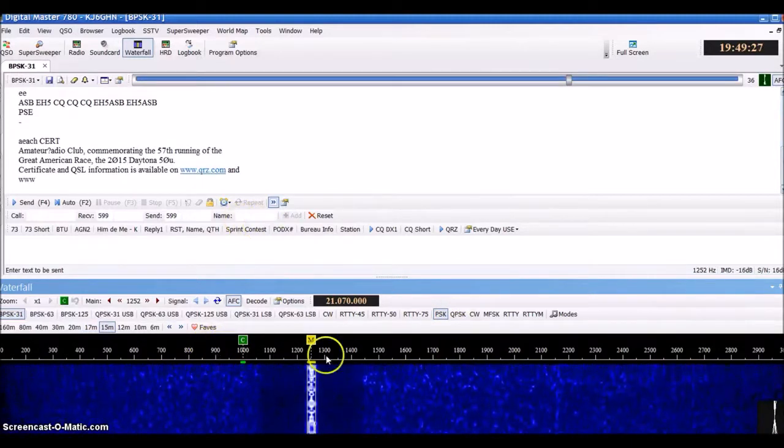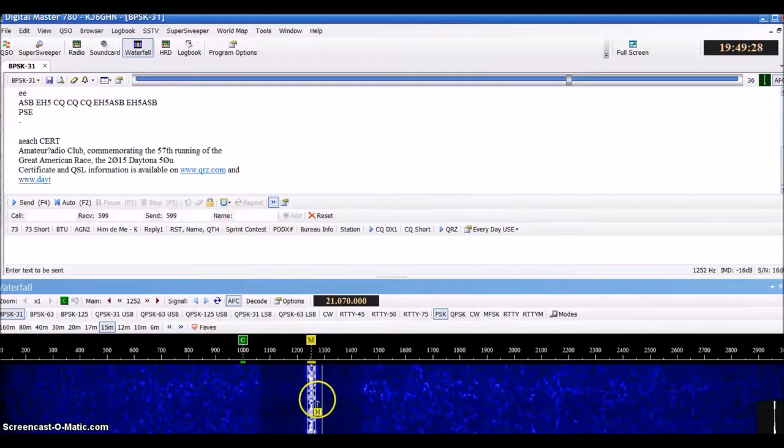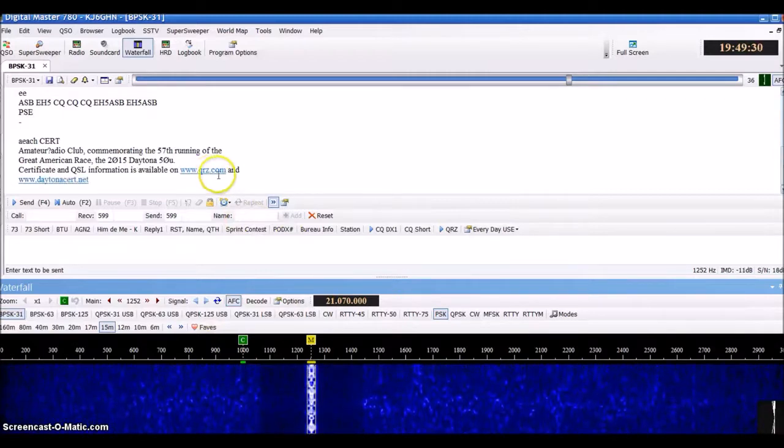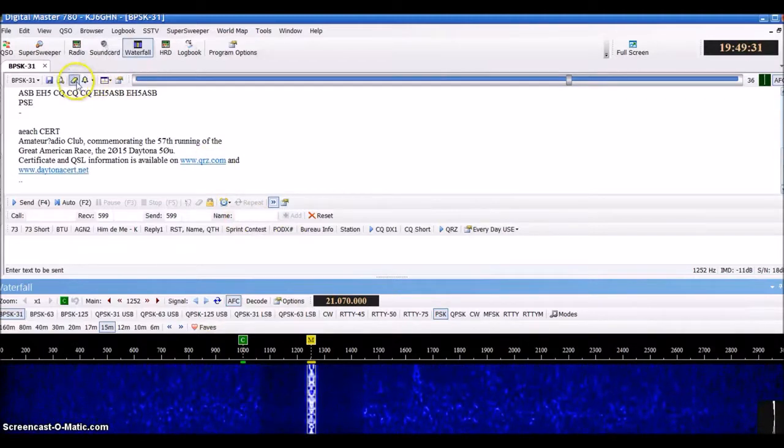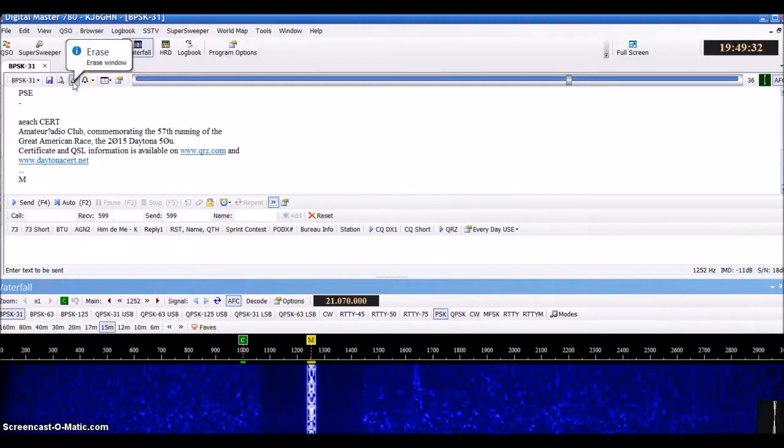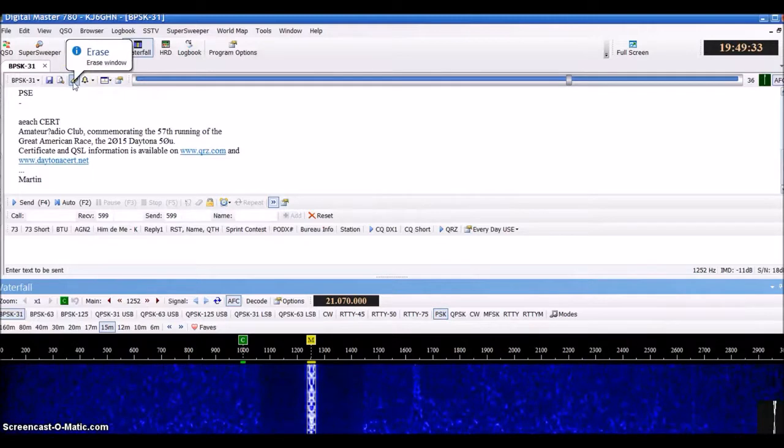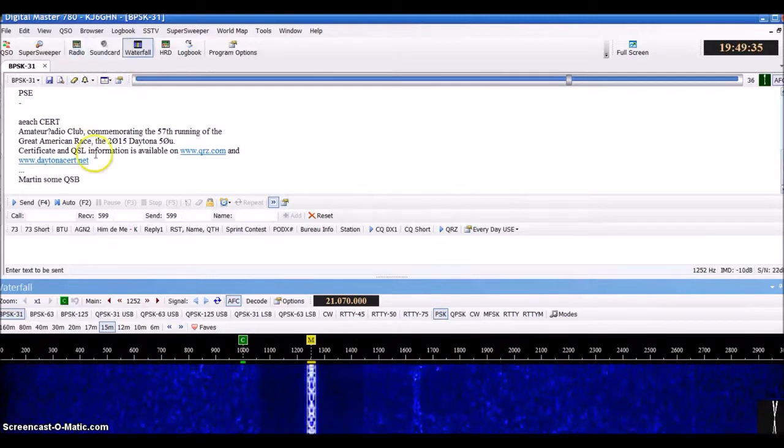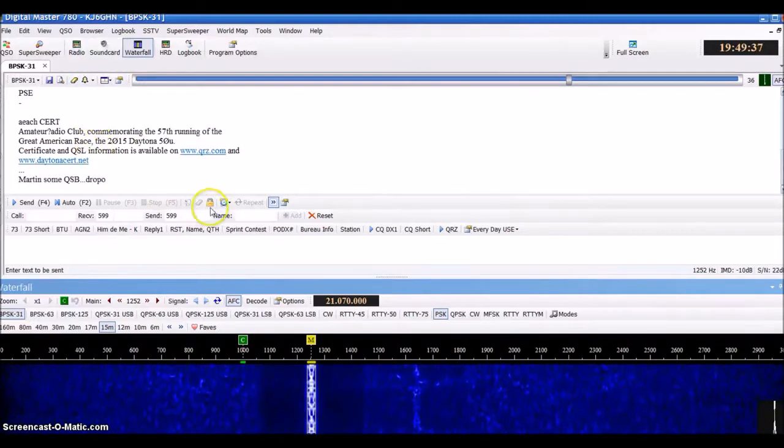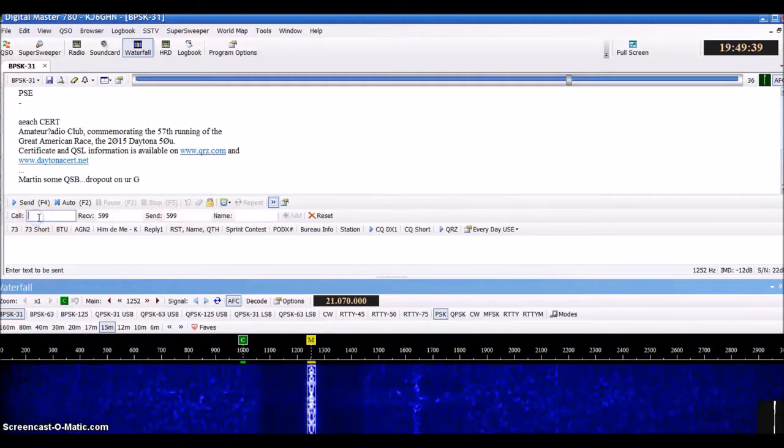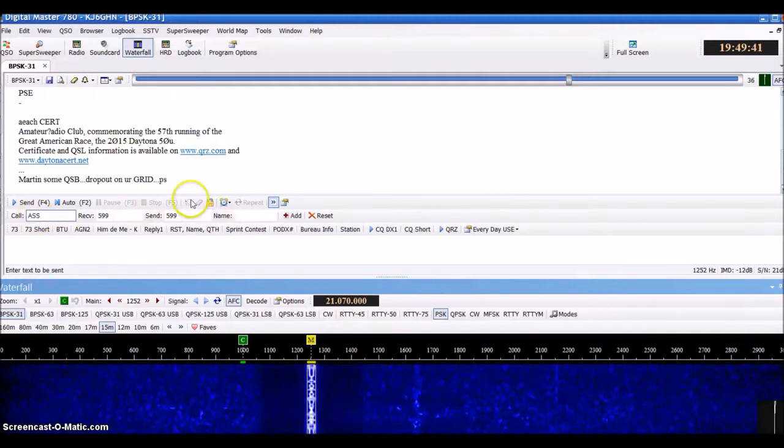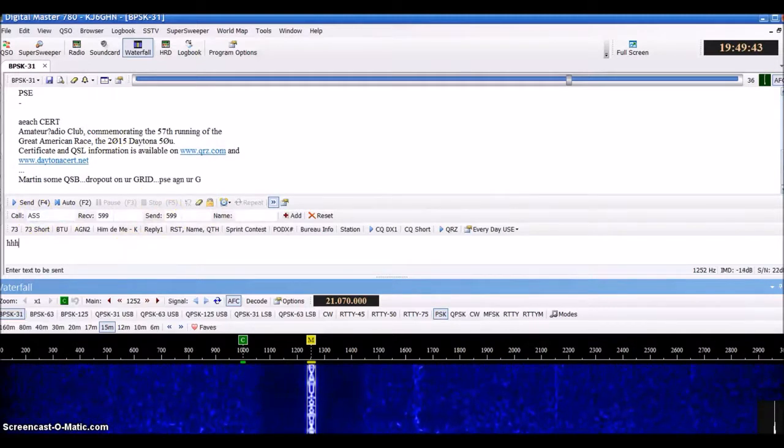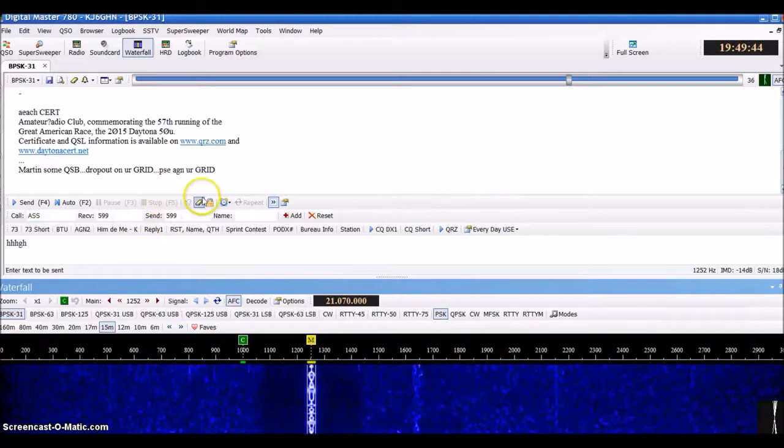A few other features I want to show you while we're watching this PSK 31 up here: if you click this button here, it will erase this window here.